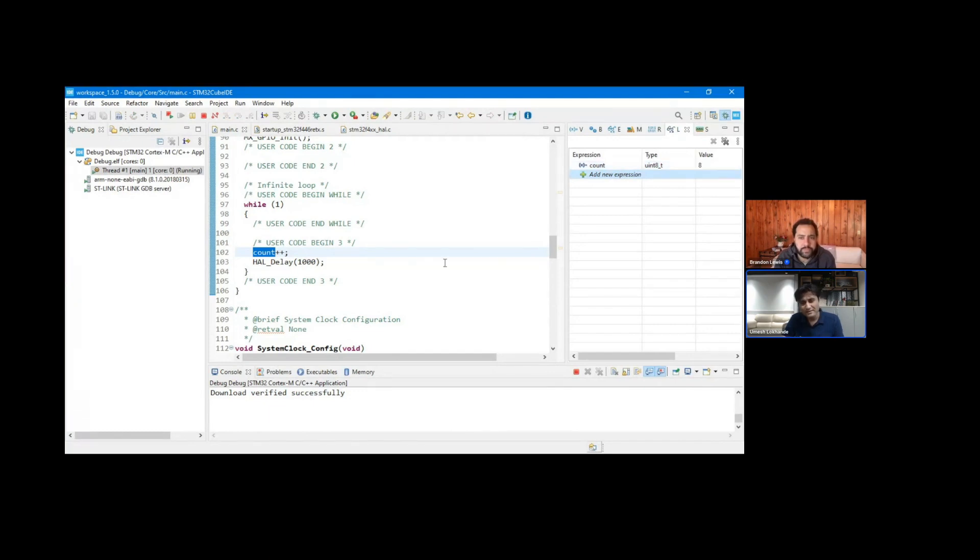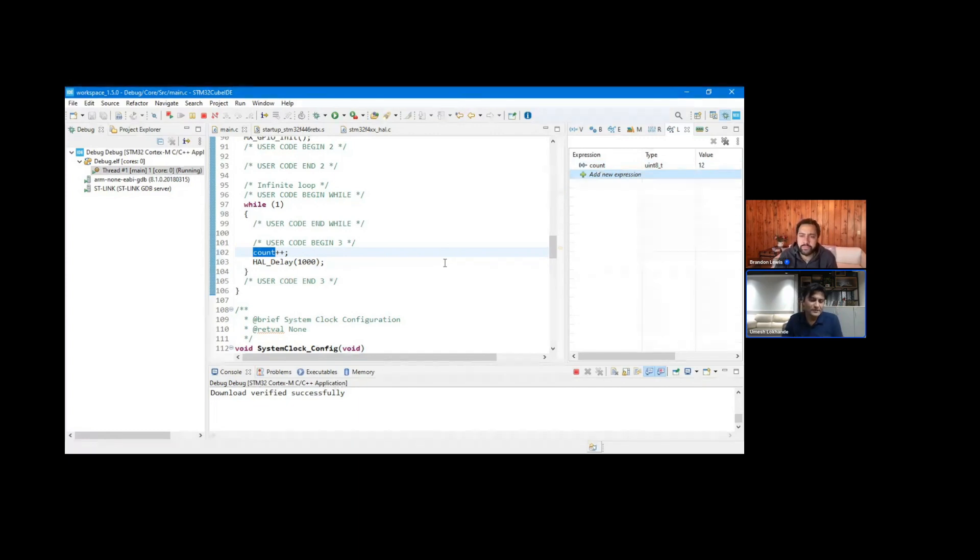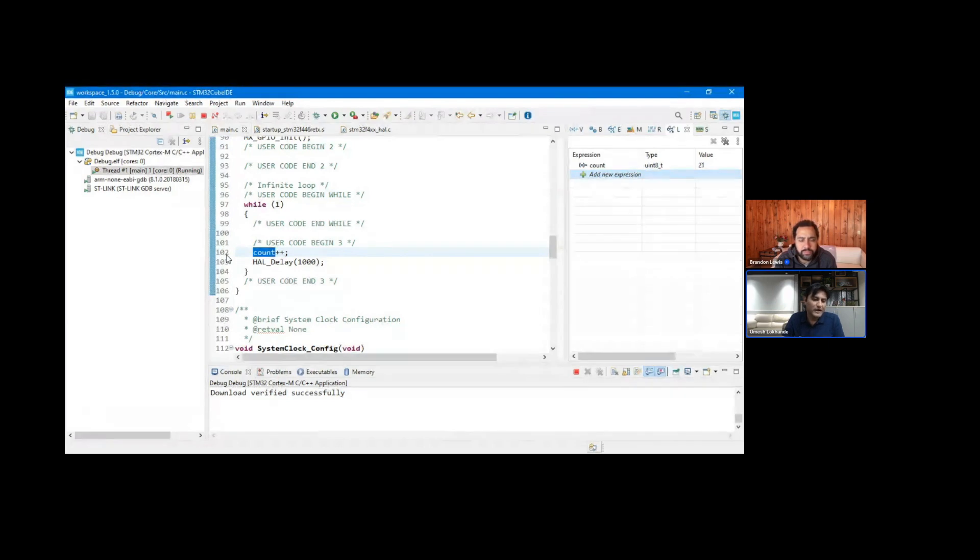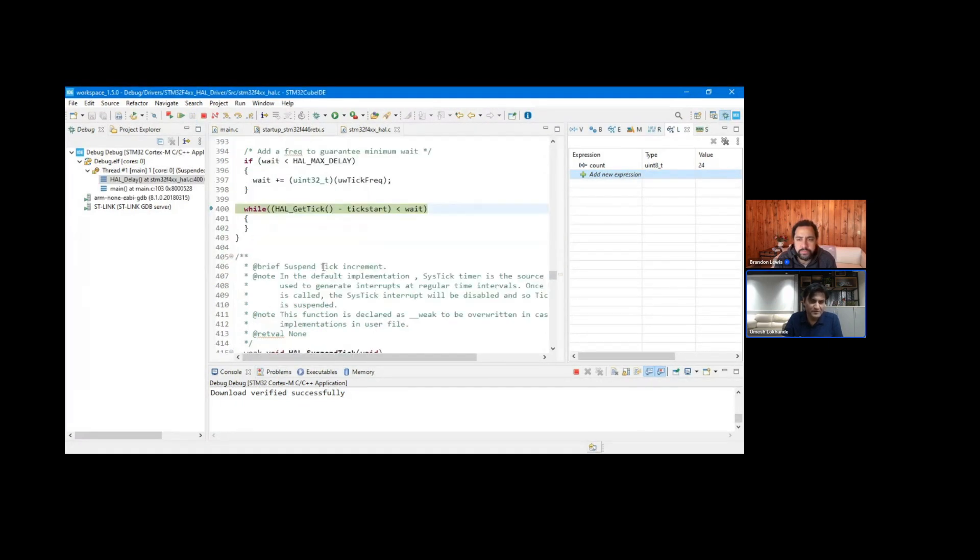But what we see is we can get the information about the count variable. But then what if we want to debug the code line by line? As you can see, this variable is at line 102. What if we want to add a breakpoint here? Let me just suspend this debug session.